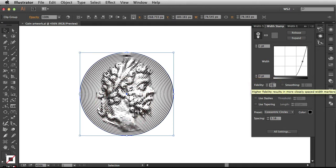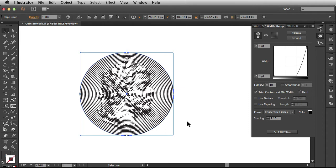When I hover over this, this lets me know that the higher fidelity results in more closely spaced Width Markers. So basically, it's giving me a lot more detail in my artwork and resulting in a lot more Width Markers.